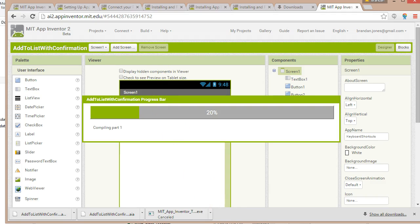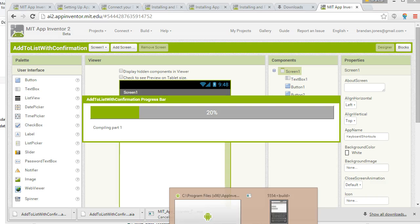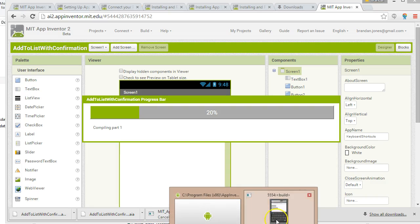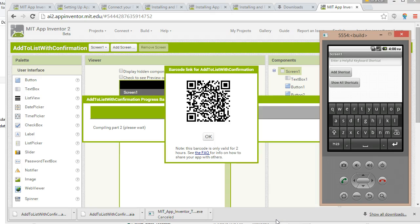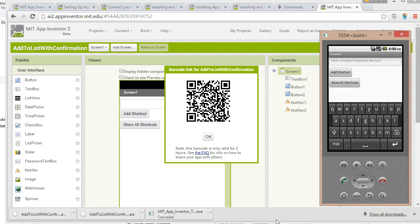So the difference between the emulator, either on your phone or on the computer, and the APK file: the emulator is just showing your project while it's being developed but your project can't run independently. When you create the APK the project can run outside of the emulator as a standalone app.